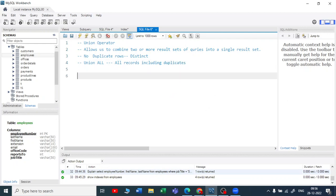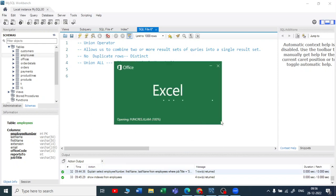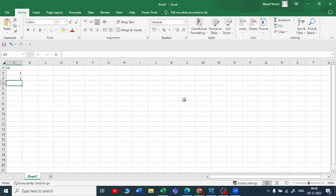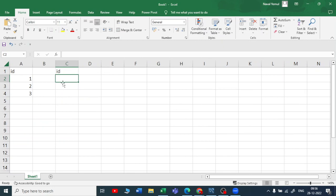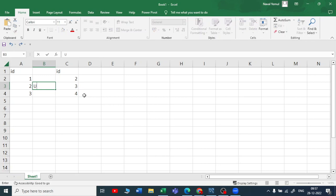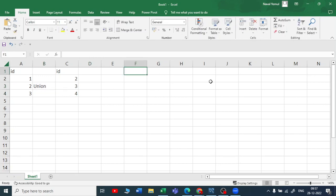So if you want to append two tables row-wise, let me give you an example using Excel so you will get a clear understanding. Suppose I have an id column with values 1, 2, 3 and I have one more id column with records 2, 3, and 4. If I am using a union here, the output will be 1, 2, 3, and 4.